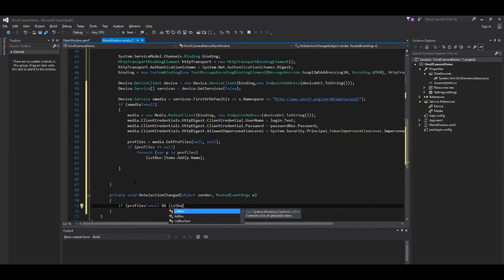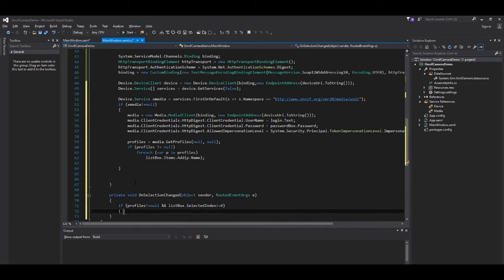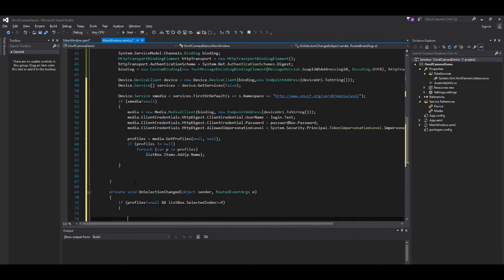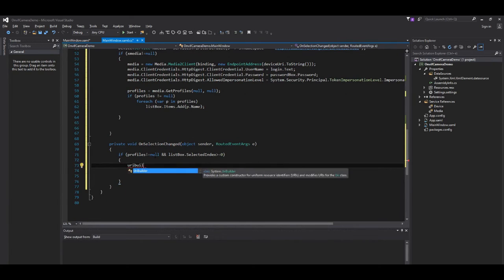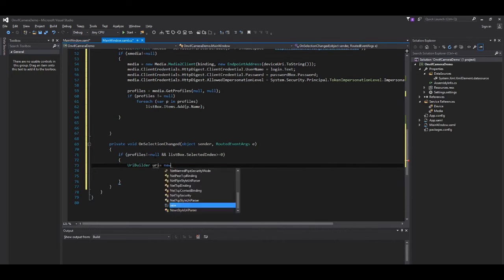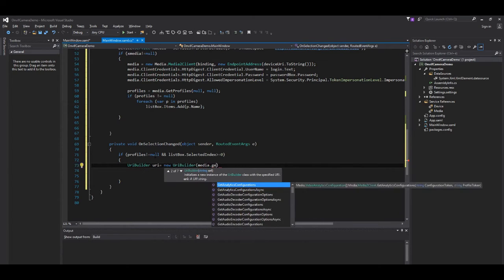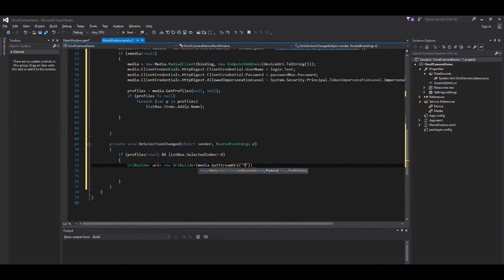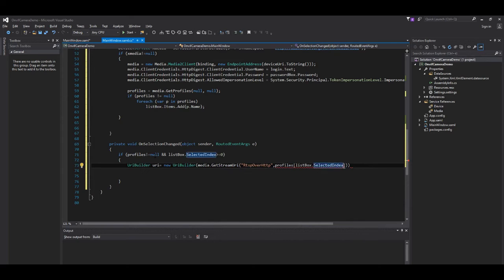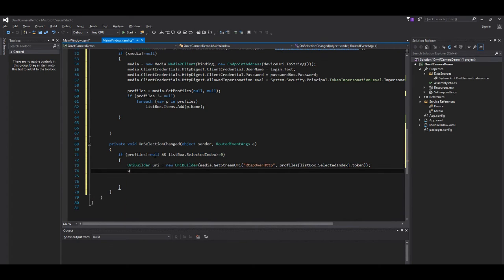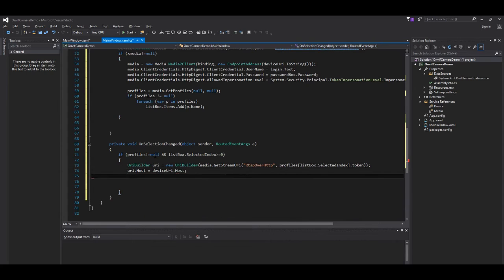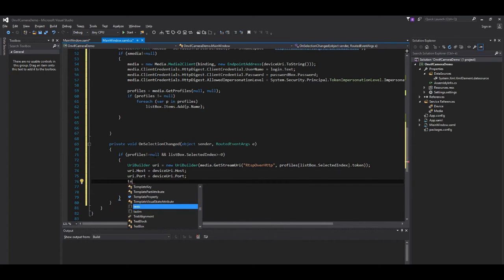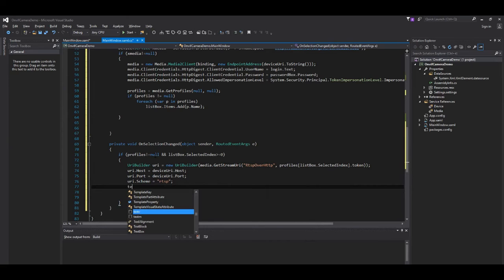Important now is adding the call to the player that will show our video. We check if we have any saved profile, and if the user selected any on the UI. And if so, we proceed to create a new URI to receive the specific media. As usual, we pass host, port, and scheme.